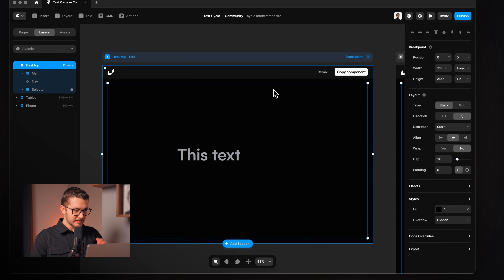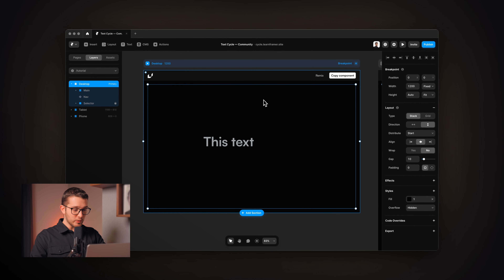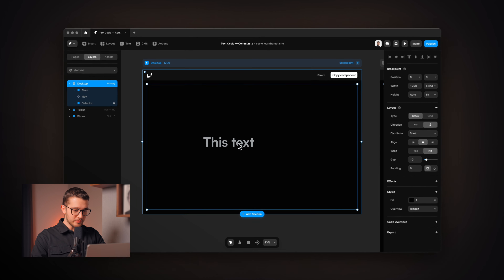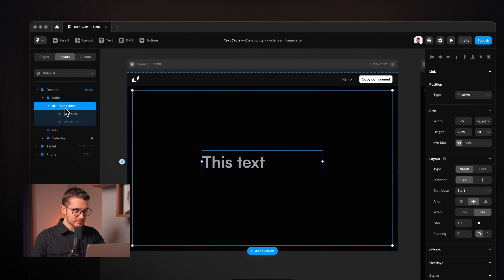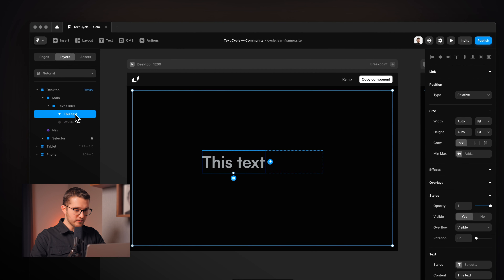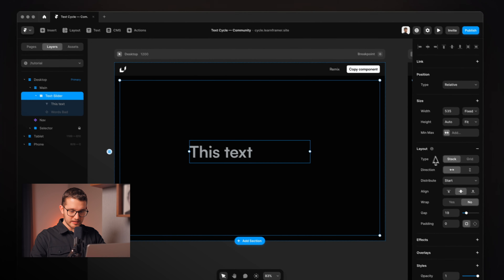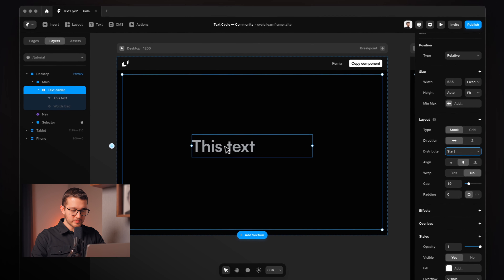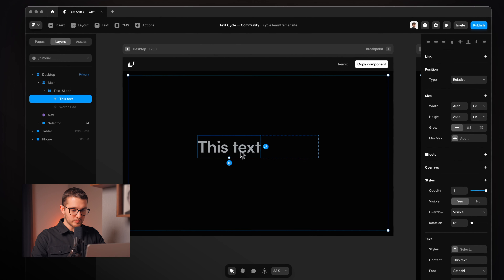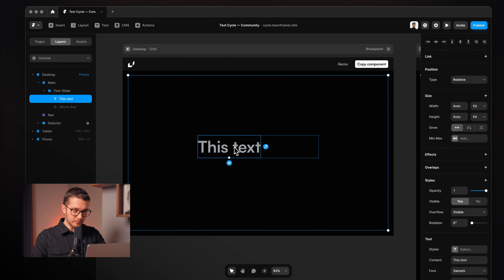So as you can see here we are in Framer, and we already have a little document set up. We just have a text slider stack, and within that stack we have this text. This stack is set to horizontal direction, and the distribute is set to start, so this text is on the left side of the stack.